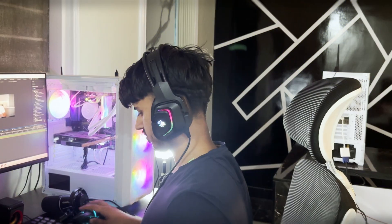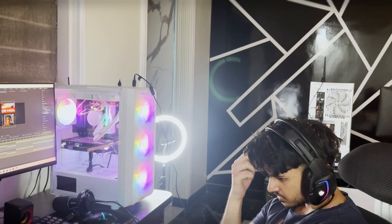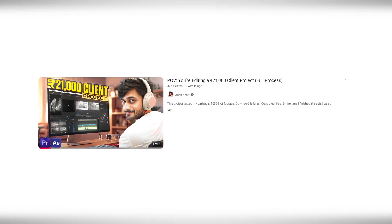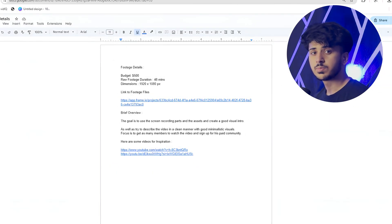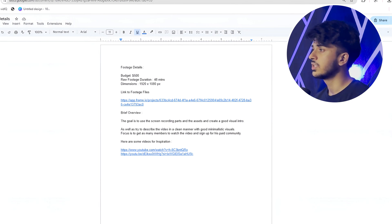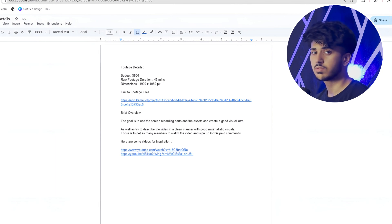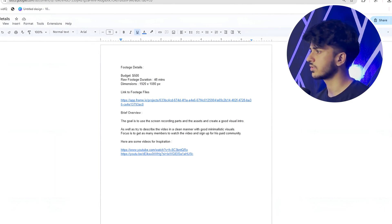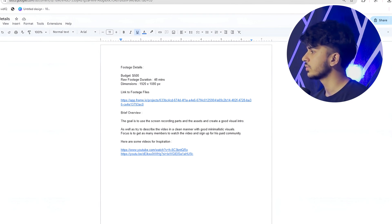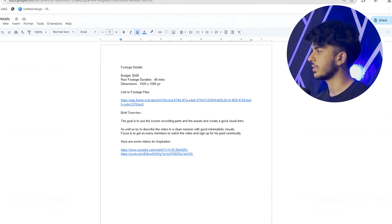In this video I'll be editing a $500 editing project from start to finish and show you the complete behind the scenes of how I'll be completing this project. Here's a brief overview: the budget is around $500, the raw footage duration is around 48 minutes, the dimension is 1920x1080p, and the goal is to use screen recording parts and assets to create a good visual intro and describe the video in a clean and professional manner.